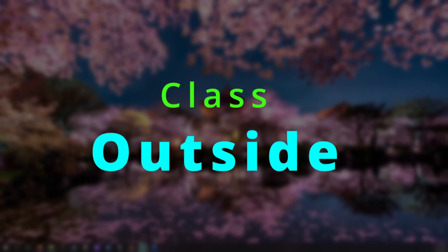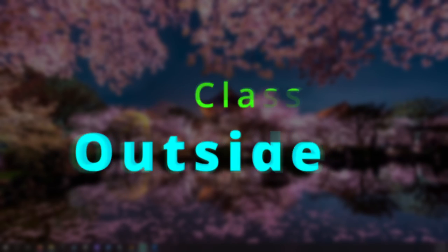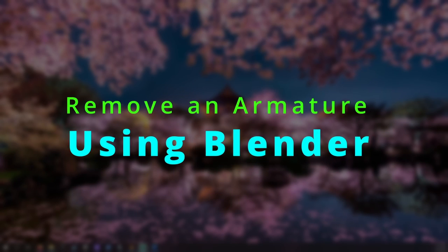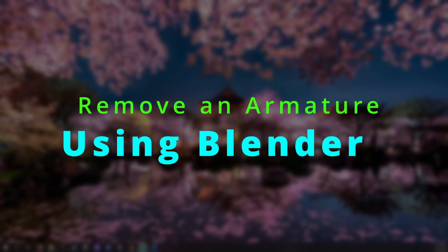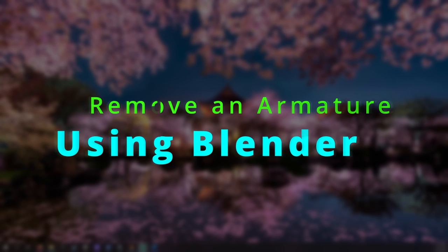It's good to be with you. Welcome to Class Outside. Today we are going to learn how to remove an armature from a rigged 3D model.